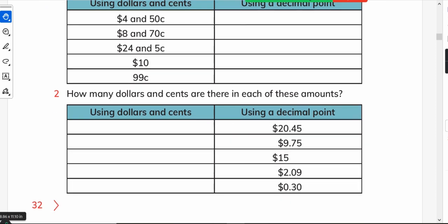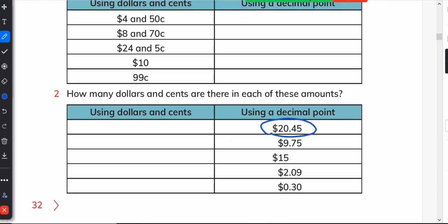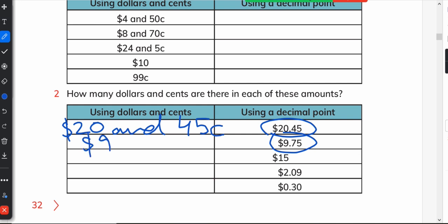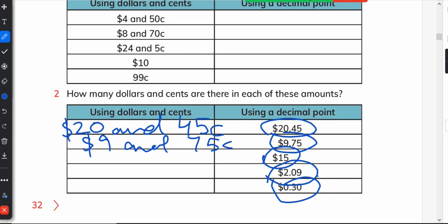Now let's practice. How do we write 20 dollars and 45 cents? We write $20.45. Next: 9 dollars and 75 cents; 15 dollars; 2 dollars and 9 cents; and 30 cents.